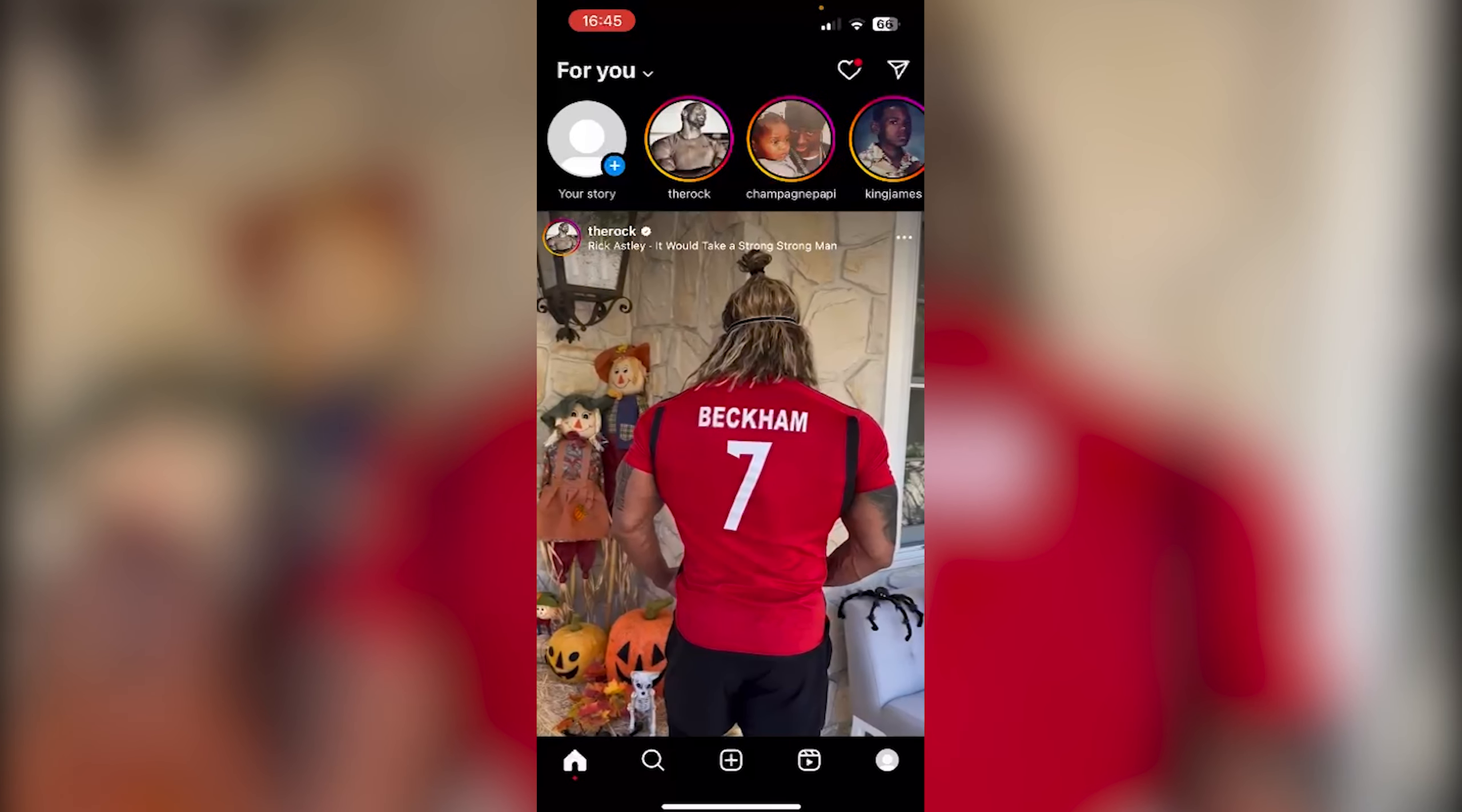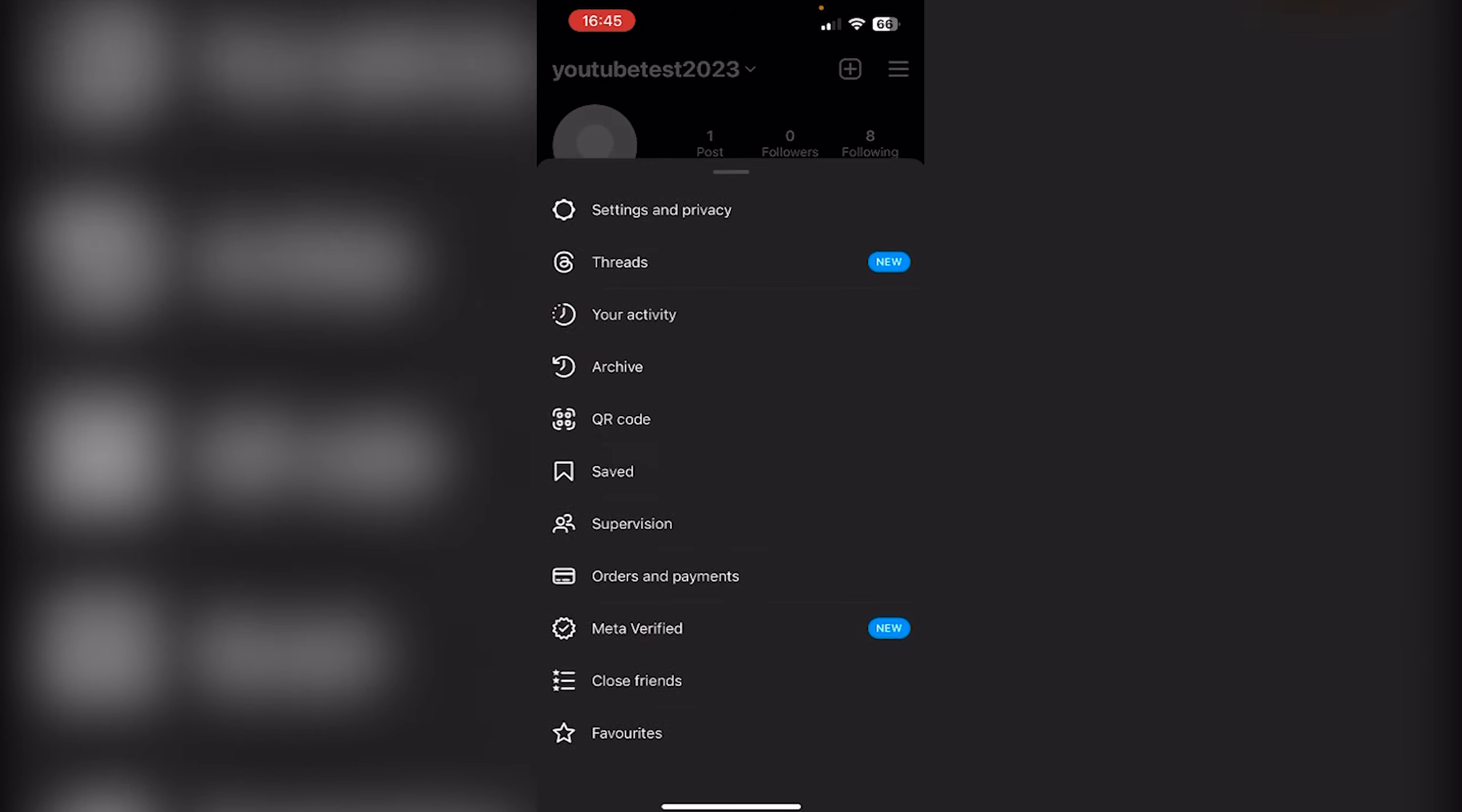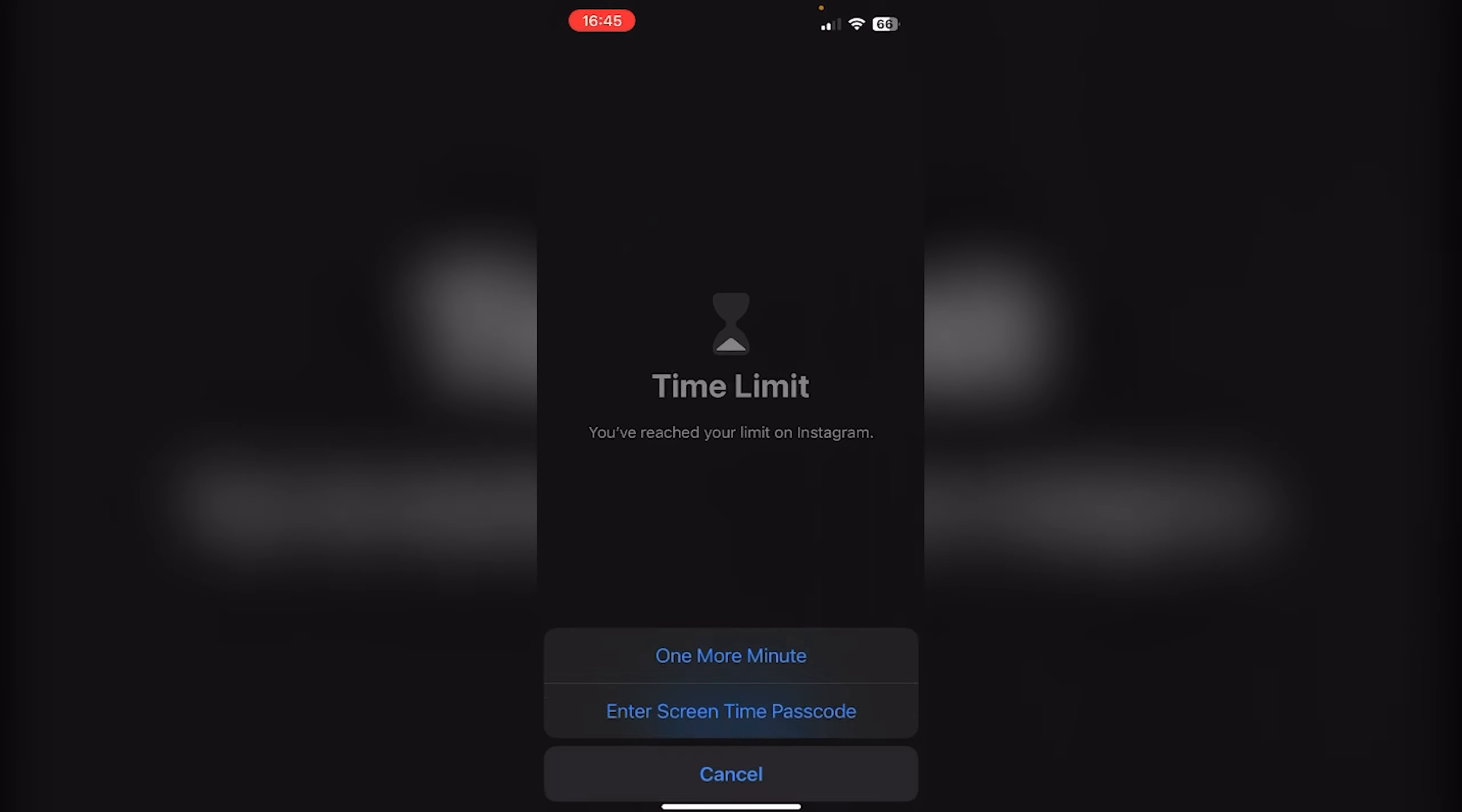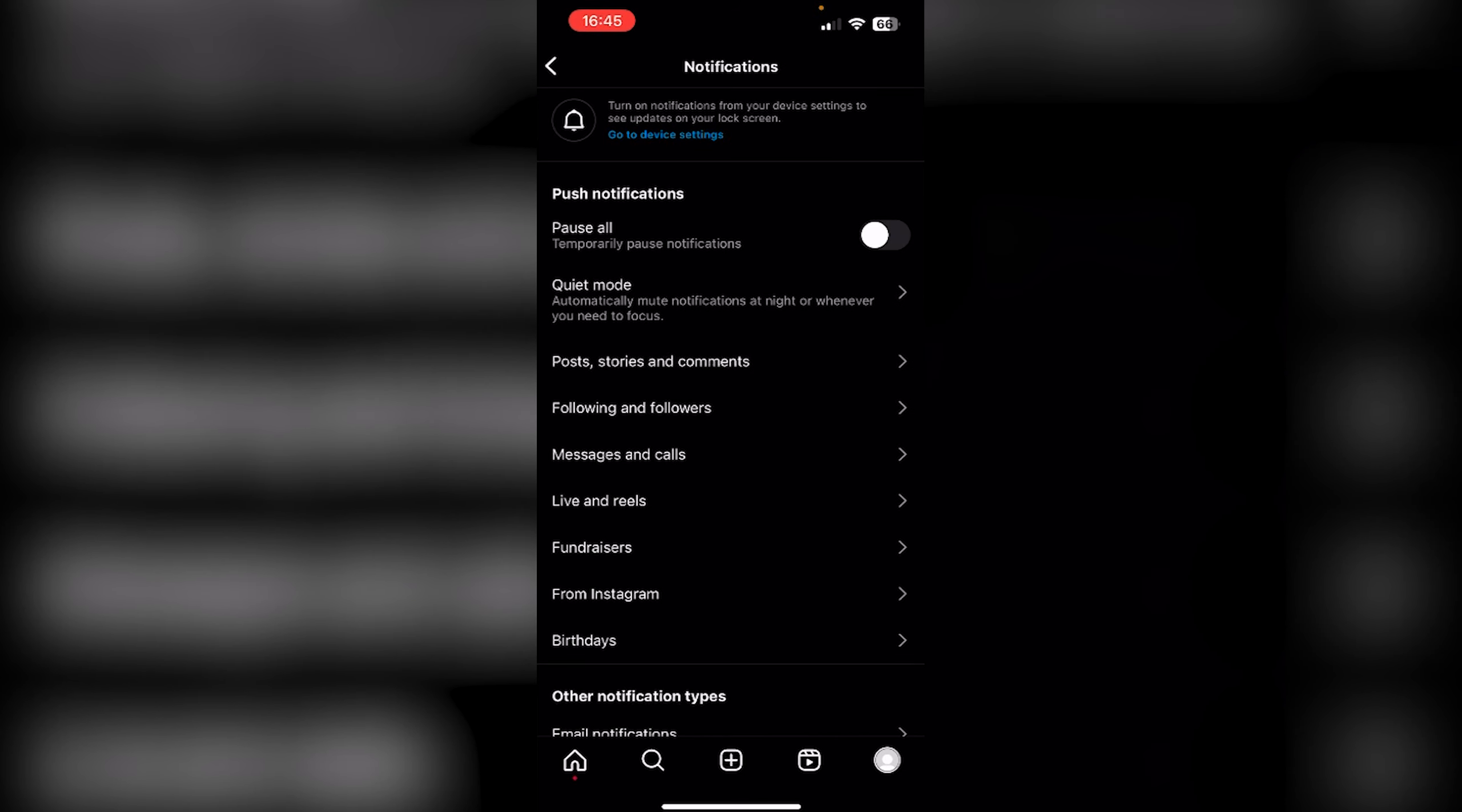Open up your profile. Go to the top right where your hamburger menu is (the drop-down menu), then go to Settings and Privacy. Once in Settings and Privacy, head down to Notifications.